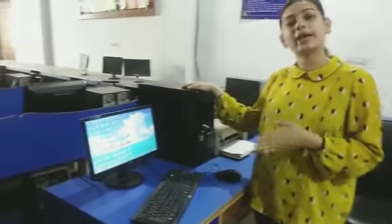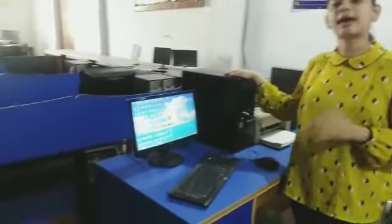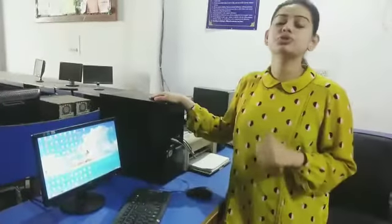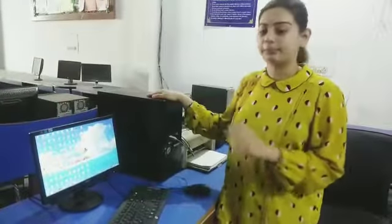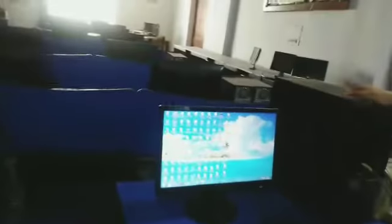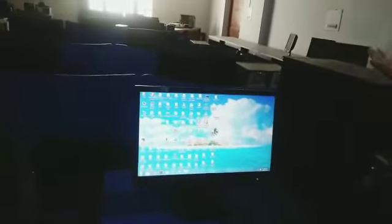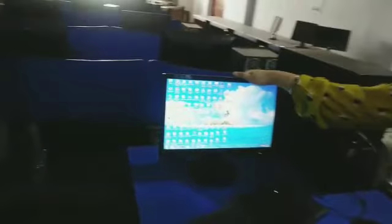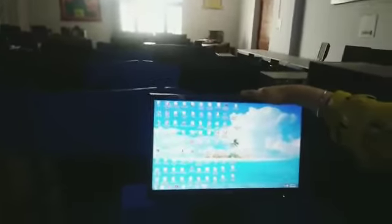Have you all visited the lab before? This is a computer and these are the parts of computer. This is the monitor. This is your keyboard. There are so many keys in this keyboard.